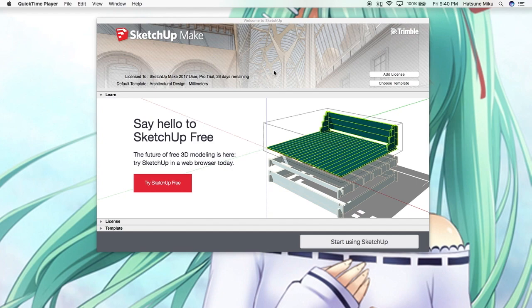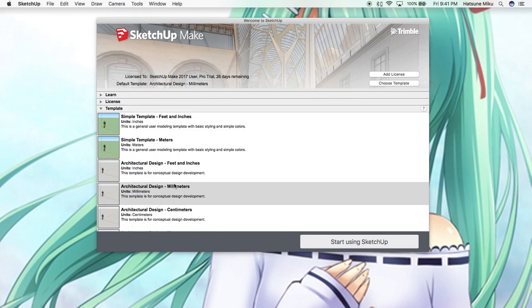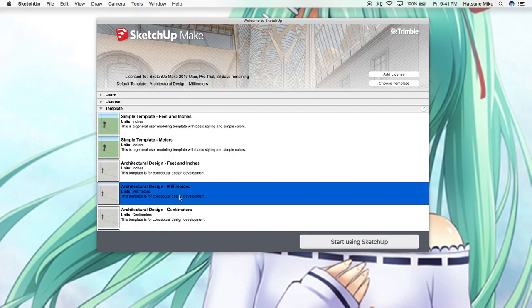So let's start off using our template. If you want to choose millimeters you can choose whatever you want but I'm just going to choose millimeters because it's easier to work in.